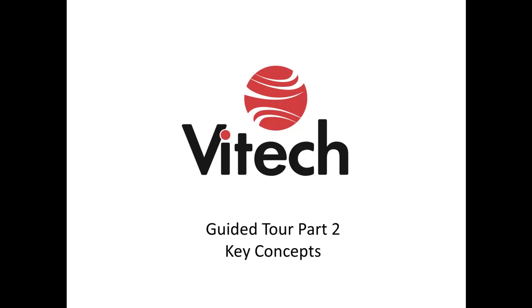Welcome to the CORE Key Concepts Screencast. This is Part 2 of the Guided Tour series. In this screencast, I will outline the key concepts that make CORE a unique and valuable tool.